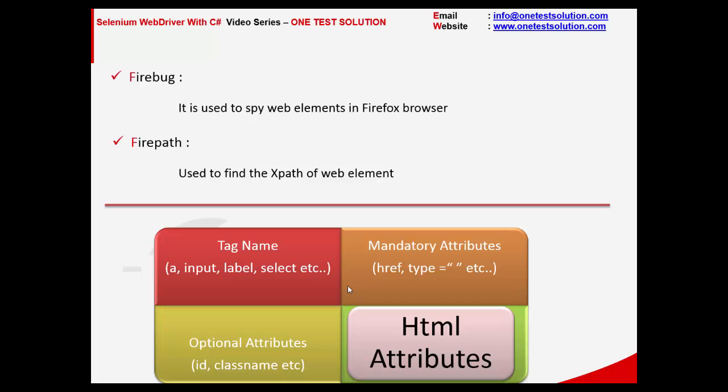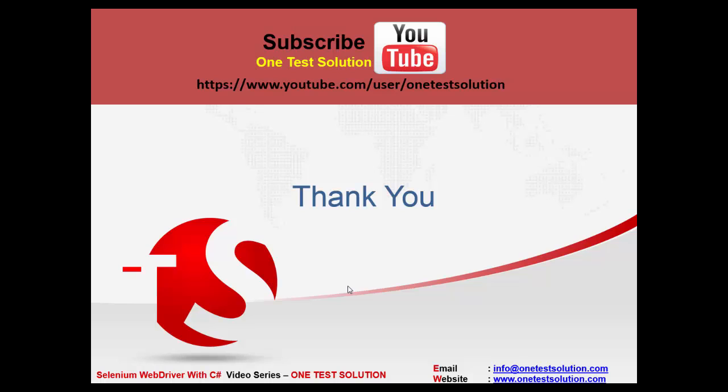All right. Thanks for watching this. Go ahead and subscribe One Test Solution at YouTube for free videos and latest updates. Thank you.